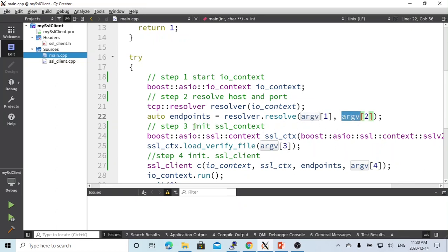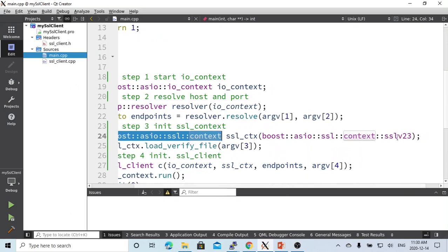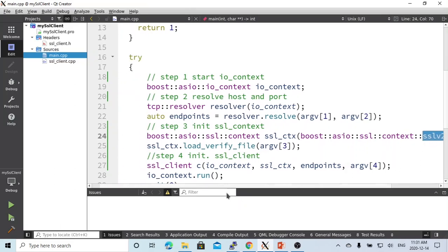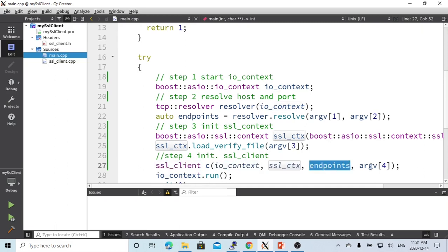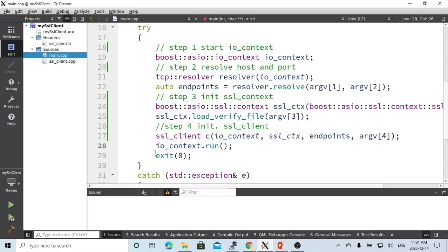Step three is to instantiate the SSL context, which is boost::asio::ssl::context. We are going to use the version SSLv23. There are a few options — you can use SSLv2, v3, or v23 — because our server is set up using SSLv23. We load our certificate file, which is argument three, the certificate PEM file. Then we start our SSL client and pass the IO context, SSL context, endpoint, and the message to send to the server. Finally, we run our IO context with io_context.run(), and then exit.